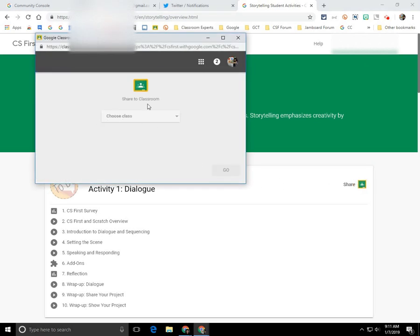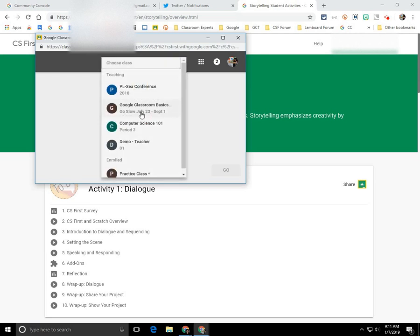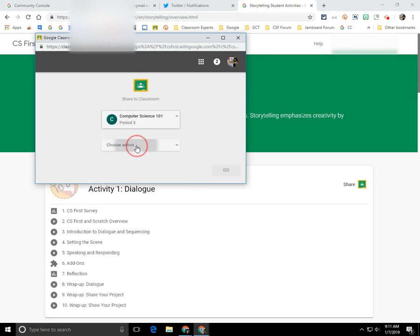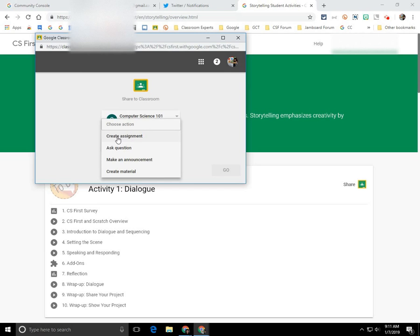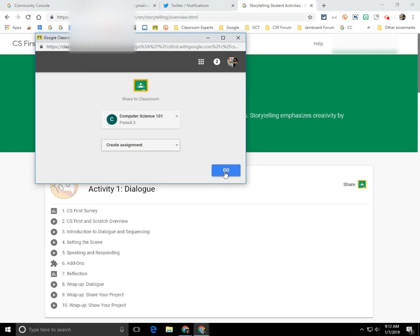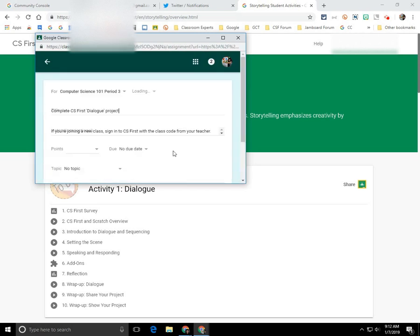And Google Classroom interface opens. So I'm going to select a class. I'm going to select an action, which is to create an assignment. I'm going to select go.